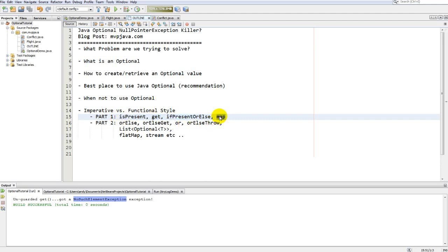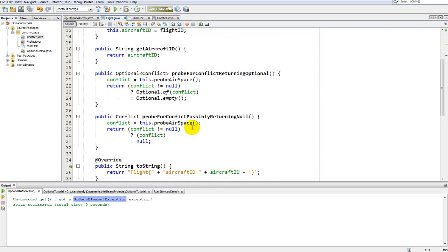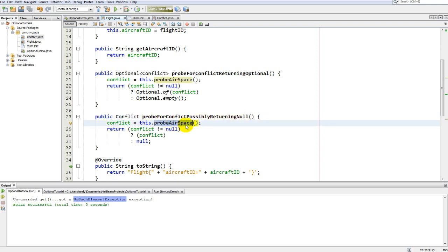Let's look at the problem we're trying to solve. I have a flight object, and we're pretending we probe the airspace against another flight or clearance. If there's a conflict, we return a conflict object with a conflict ID. Here's a very ordinary-looking method that probes for conflict, possibly returning null — sometimes it does, sometimes it doesn't, and it's up to you to check.